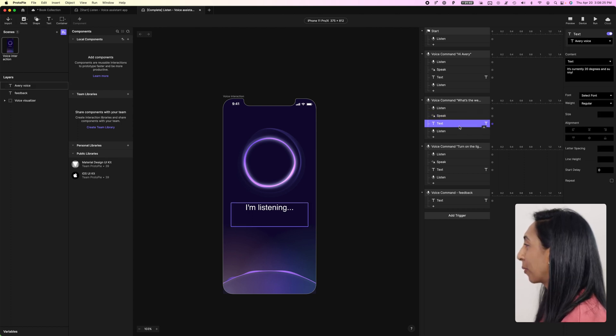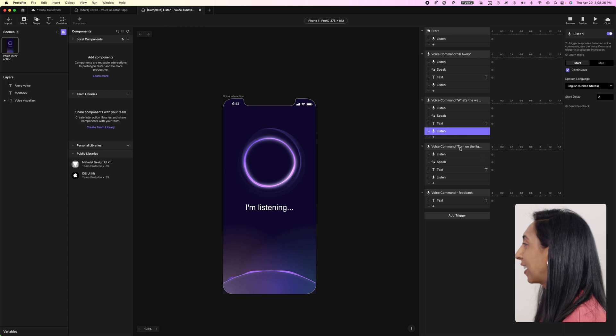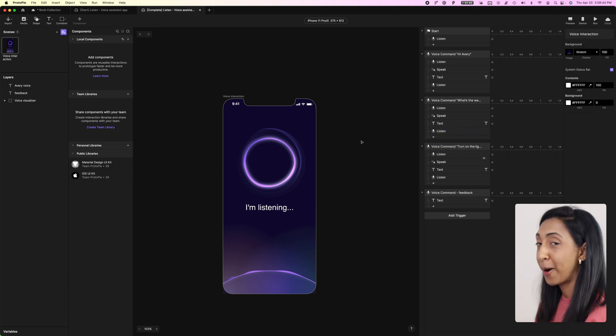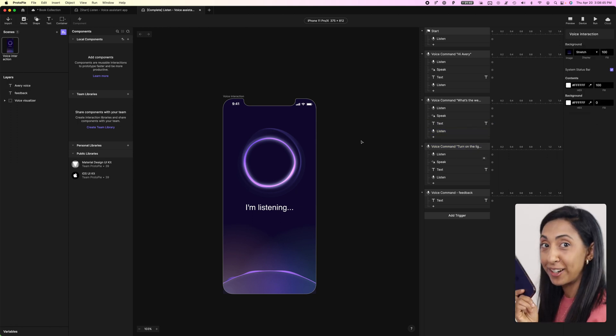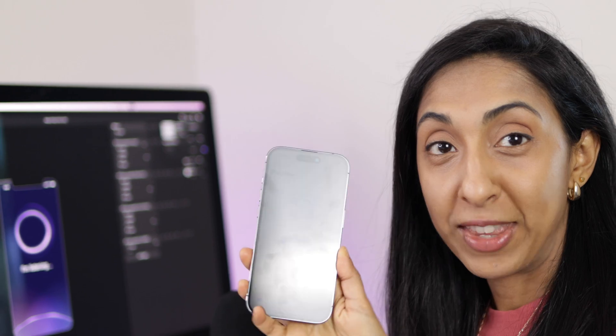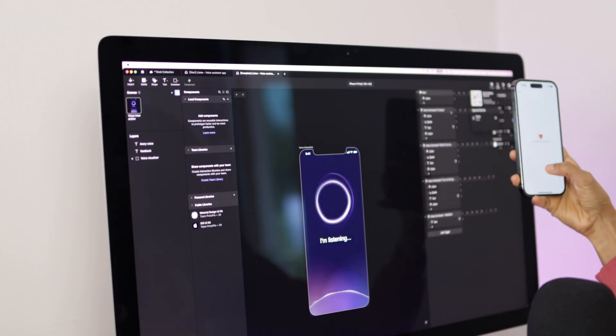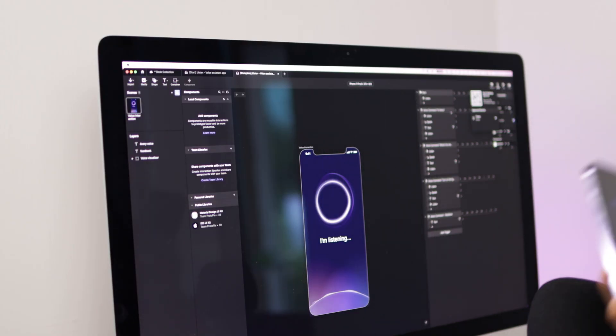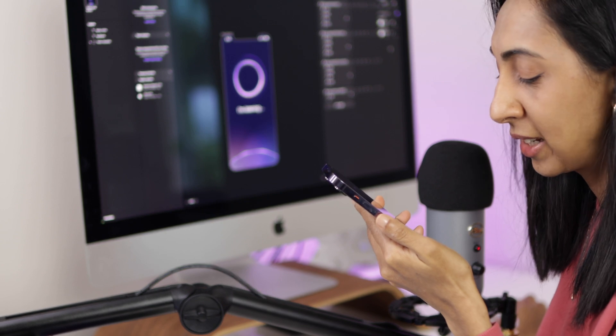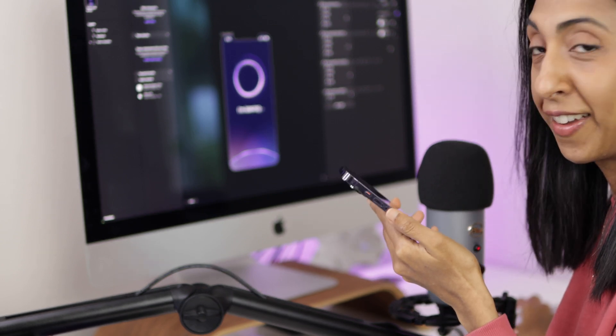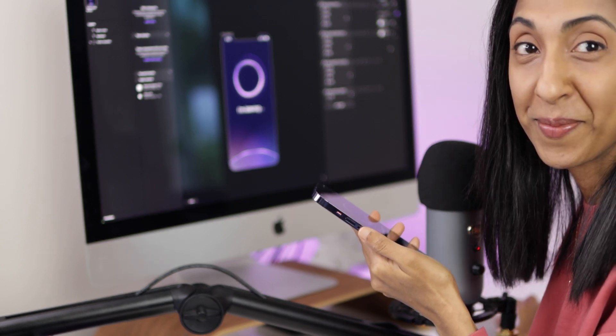So now for the fun part, we're going to test it on our device. I've downloaded the ProtoPie app here on my phone. And I'm just going to scan that QR code right there on the screen. So now I can say, hi Avery. Hi there. Nice to meet you. What's the weather like today? It's currently 20 degrees and sunny.